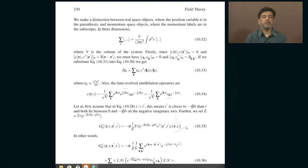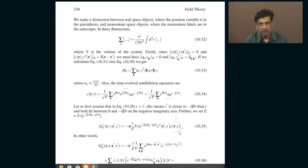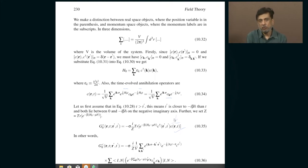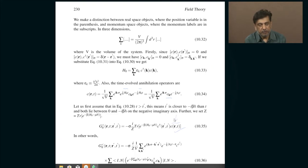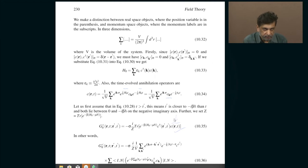In other words, you are creating a hole first and then seeing how that hole wreaks havoc in the system by running around, and then eventually you remove the hole by filling it — by inserting an electron at some other position R dash and at some other time T dash. Remember that in the old way of discussing the hole propagator, I simply computed the overlap between the initial and final states.